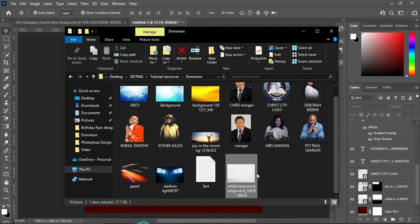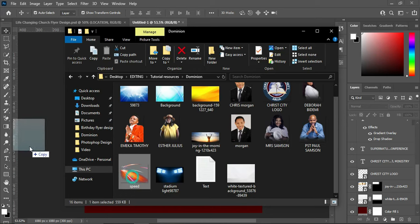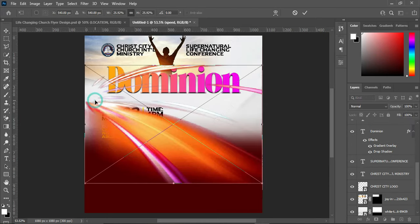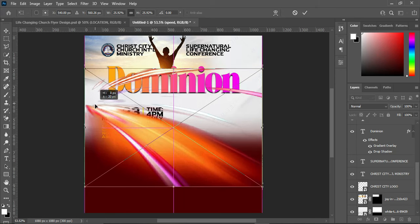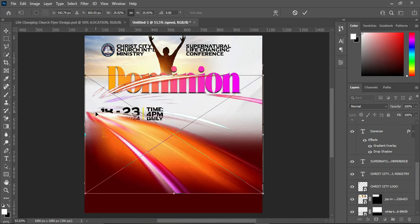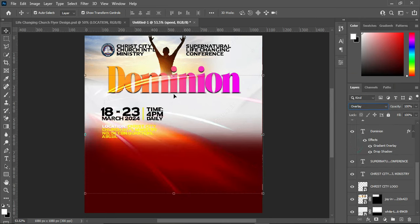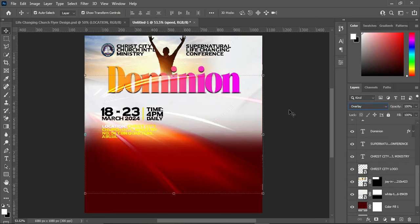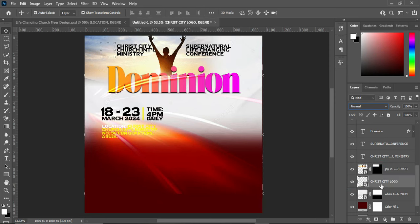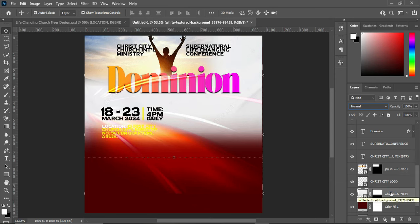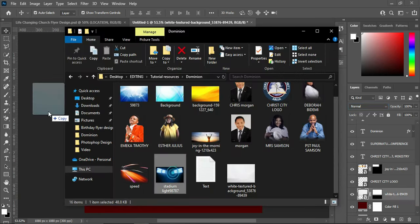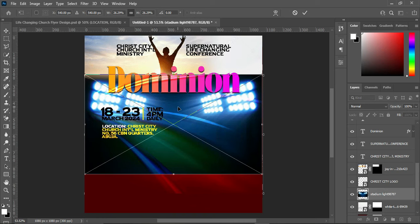Then we are going to import this speed texture here. Leave it around this position. Change the blending mode to Overlay — you will have something like this. This element should be at the bottom of this one, while this other one stays at the top. Then go back and import this light element here.